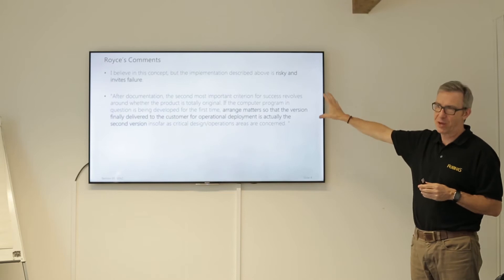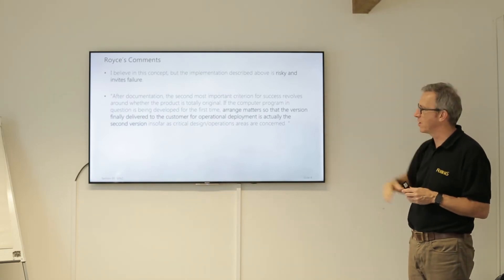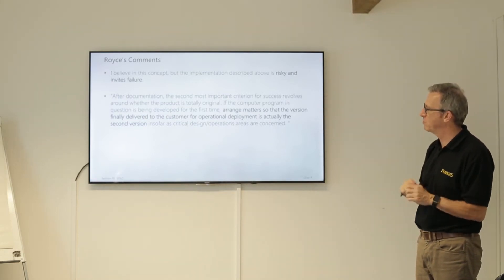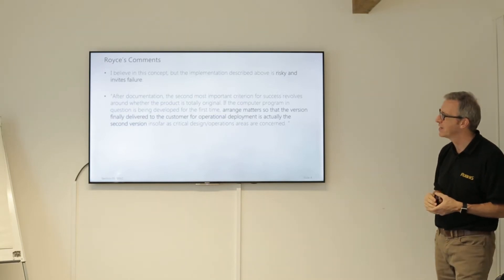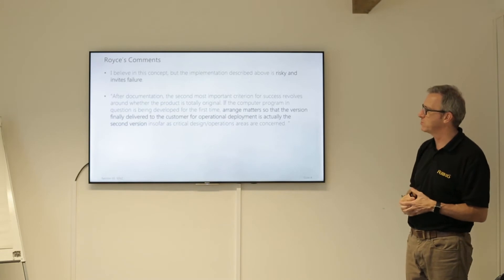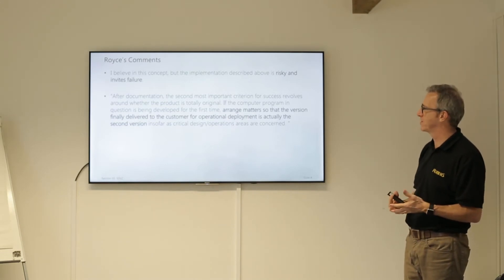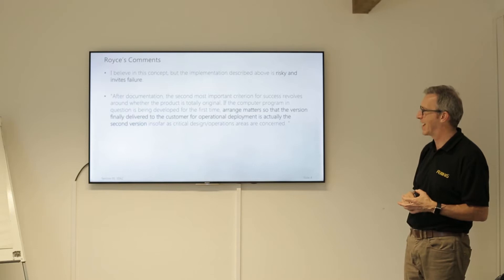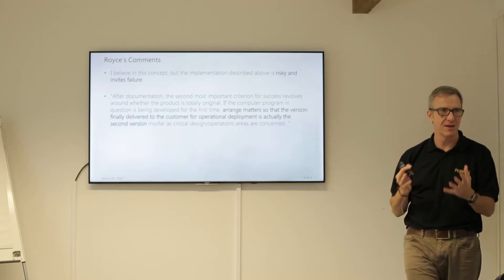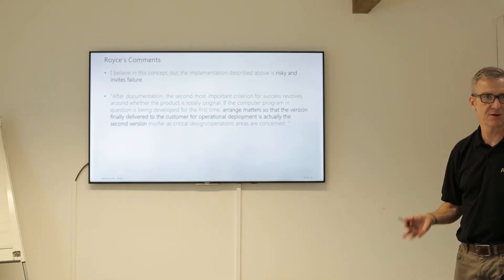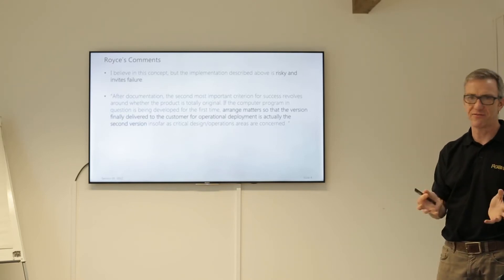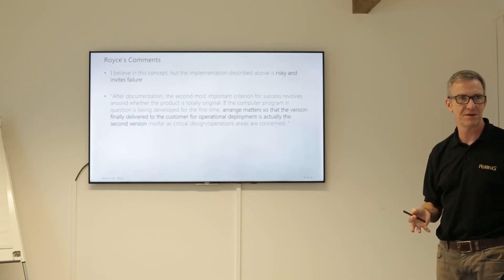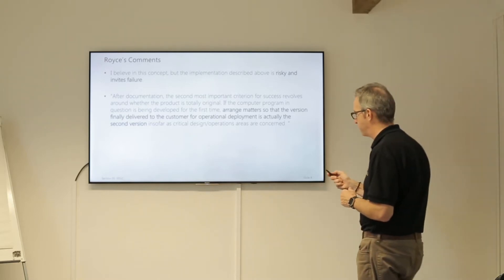And yet we still find people saying today, quoting that, that's the reason we do agile. Well, he never said we'd do it that way. In this paper, 1970, over 45 years ago, after documentation, the second most important criteria for success revolves around whether the product is totally original. If the computer programming question has been developed for the first time, arrange matters so that the version finally delivered to the customer for operational deployment has to be the second version. So 1970s saying throw one away.